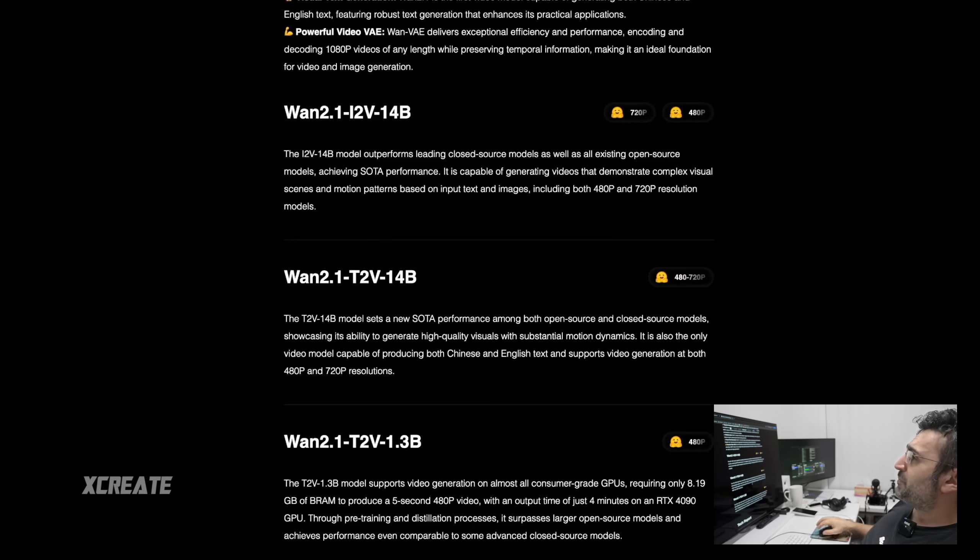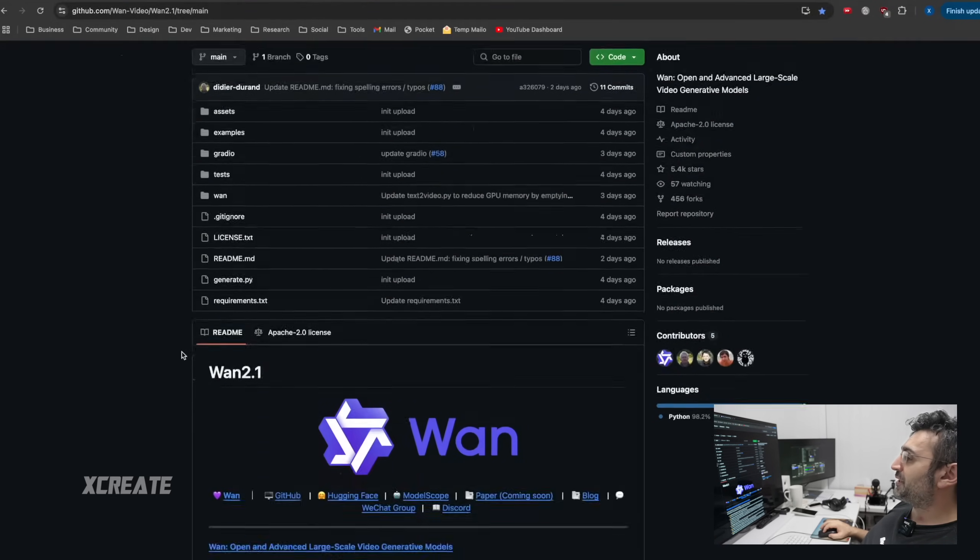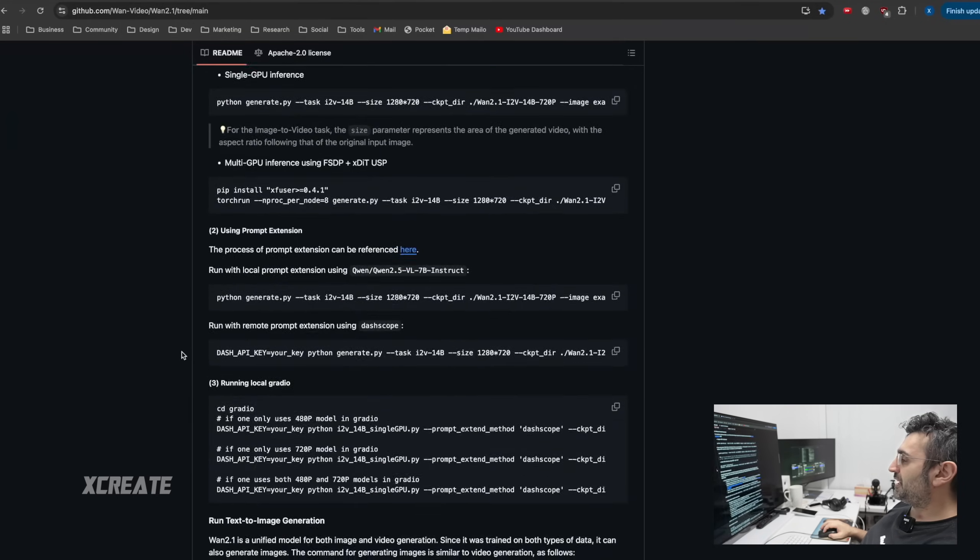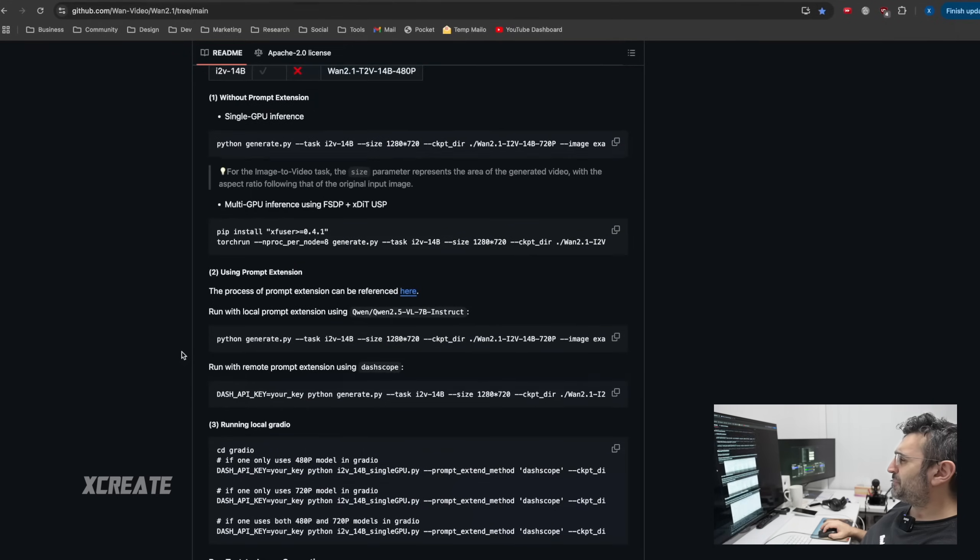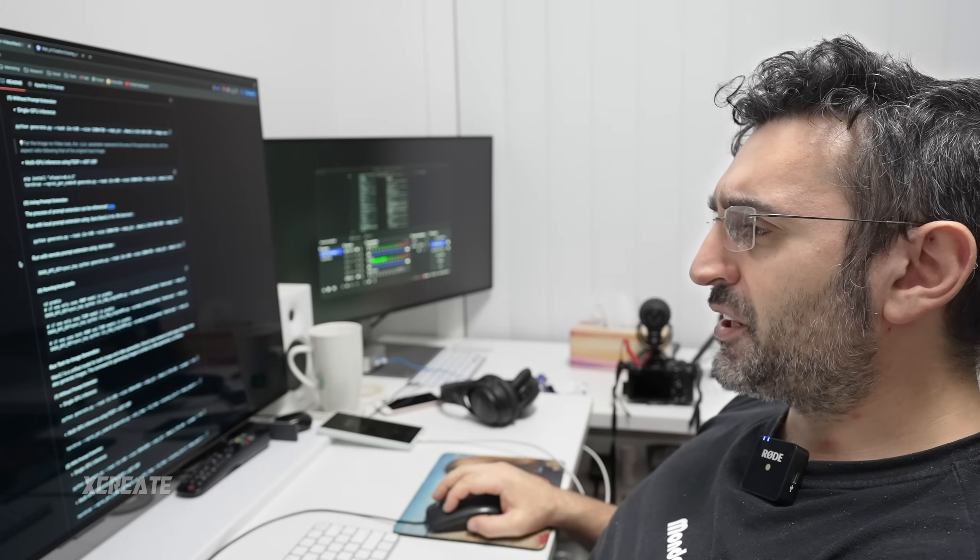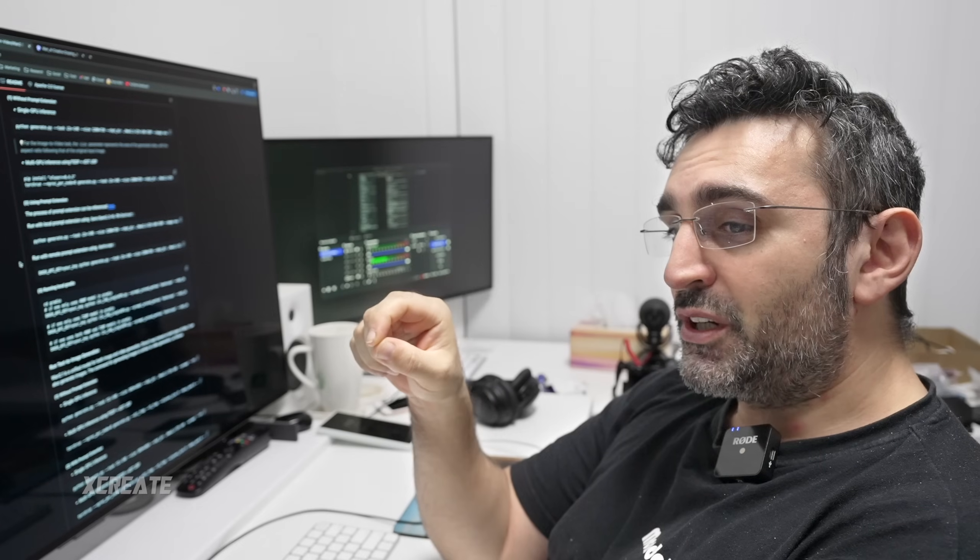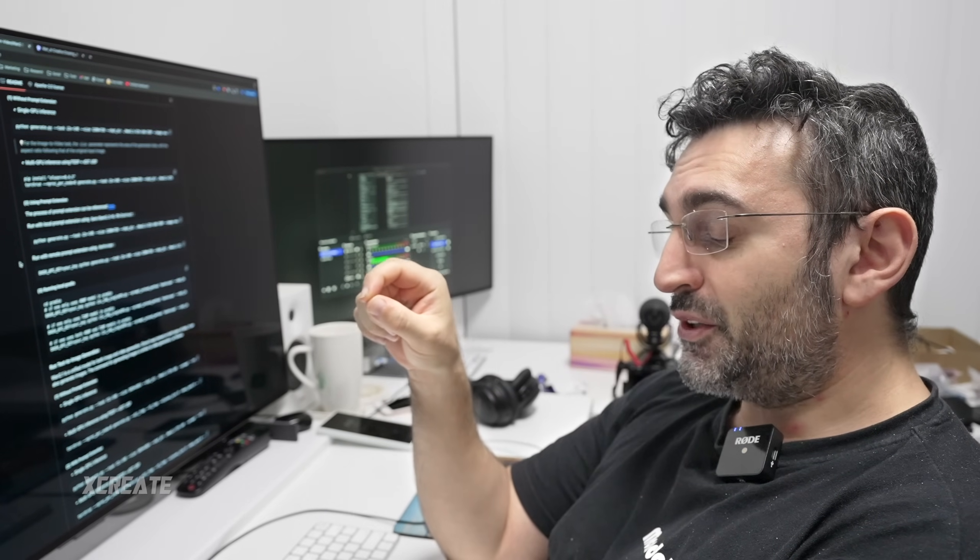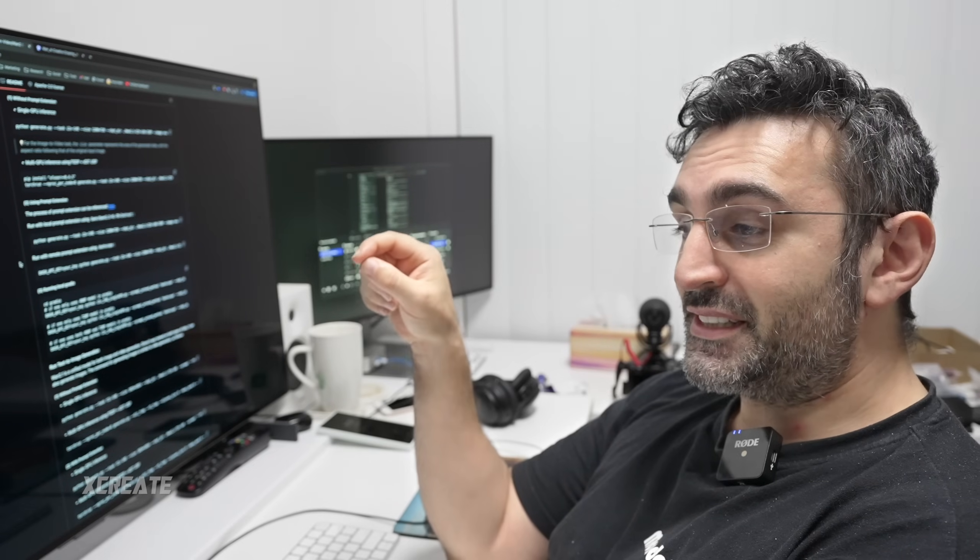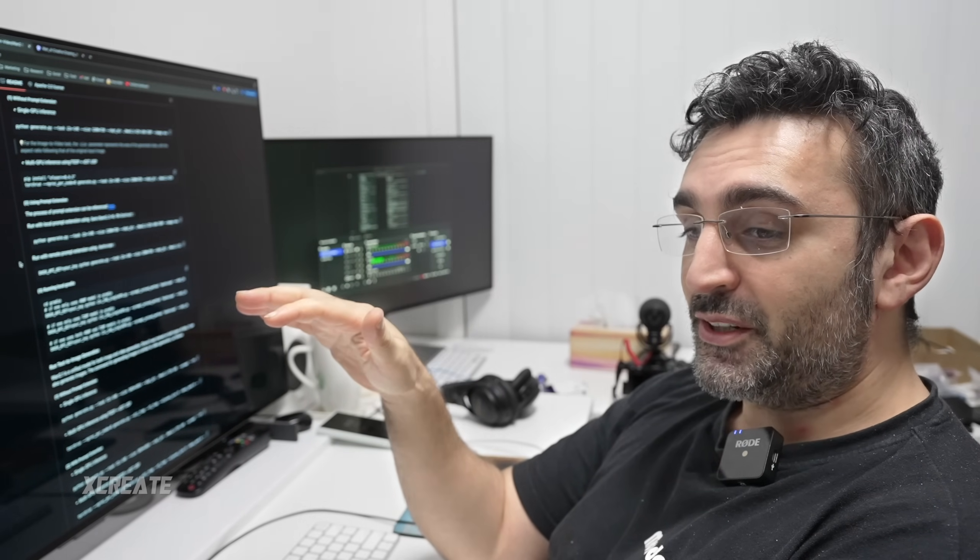To get up and running, you go on GitHub WAN video WAN 2.1, and this tells you all the instructions. However, it's based for Linux. It can run on Windows. You just have to make sure that the file names being saved don't include any special characters, because by default it tries to record the file name with the size of the video.